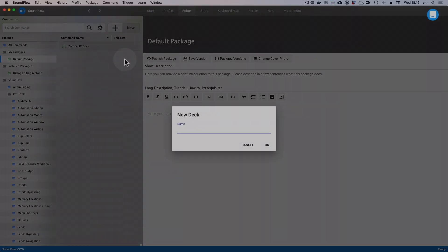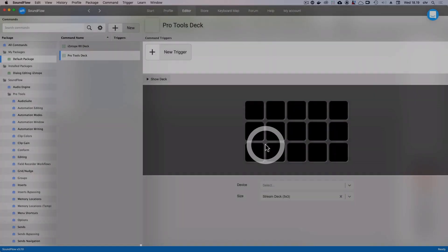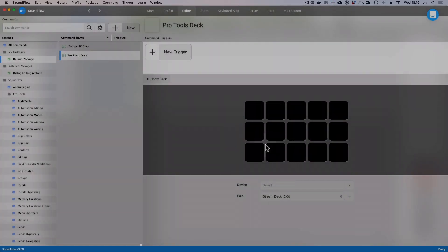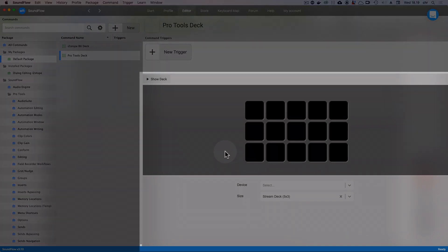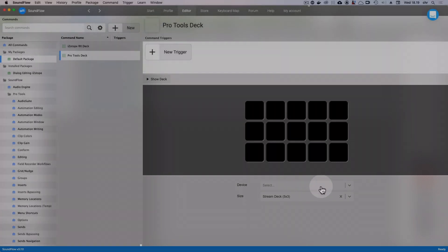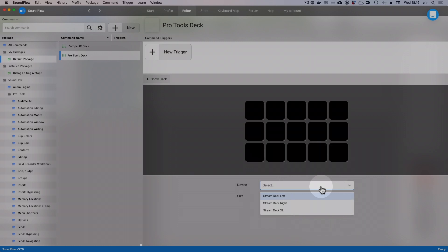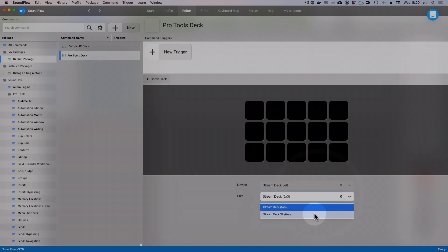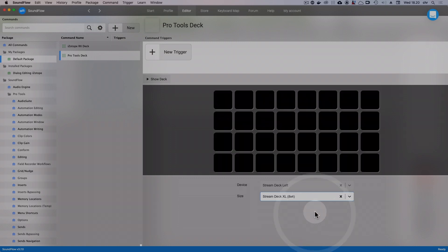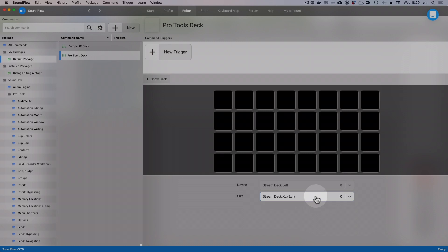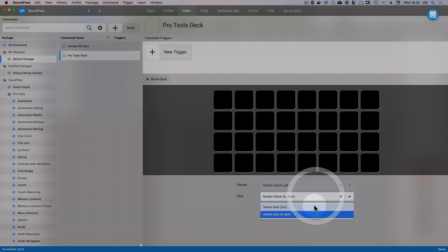Let's give it a name, for example Pro Tools Deck. Now you can see the deck details in the bottom right quadrant of the screen. In the Device drop-down, I can choose which device this deck should be shown on by default. And in the Size drop-down, I can choose if I want this deck to fit with a regular Stream Deck with 15 buttons or a Stream Deck XL with 32 buttons. Let's design a 5x3 deck for now.